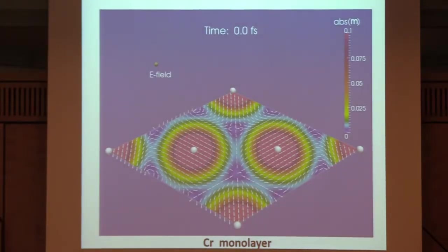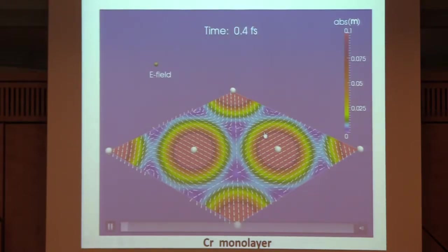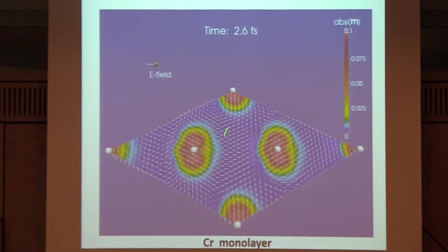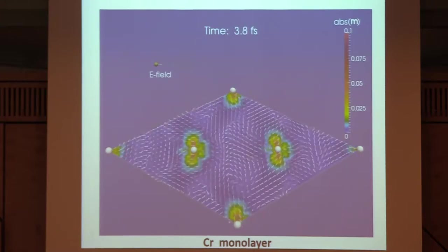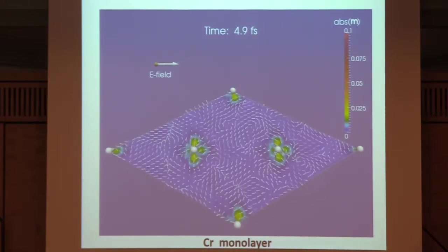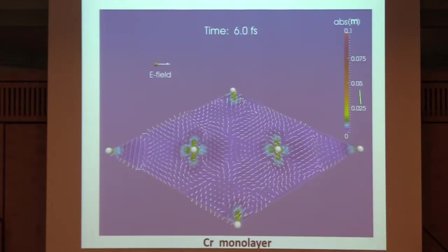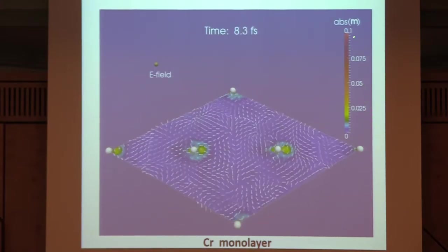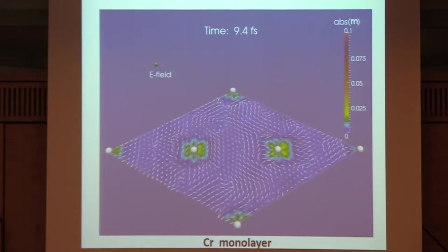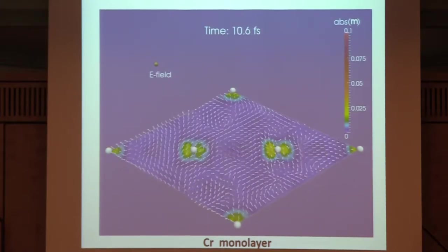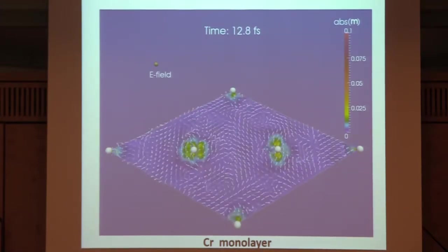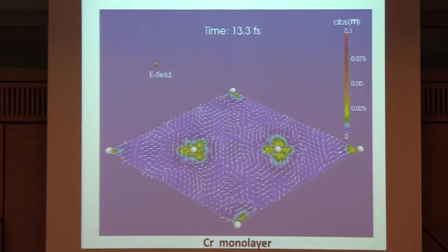Here is the chromium monolayer again, and I'm going to show you a movie. Here's the electric field of the laser. What you see is a wild motion of the spins. The main message is the change in color—the color scale was the absolute value of the magnetization—which went from red to a bluish-greenish color. Again, the magnetization near the atom decreases. This universal mechanism is also found here for this frustrated spin arrangement.